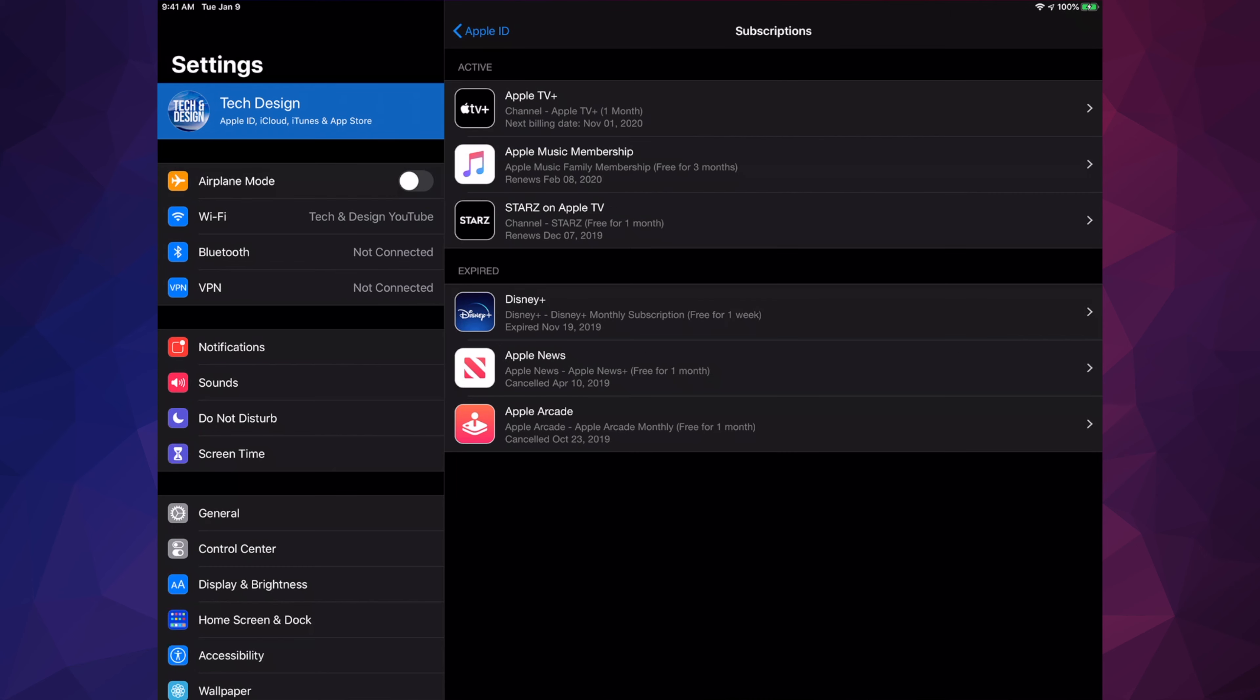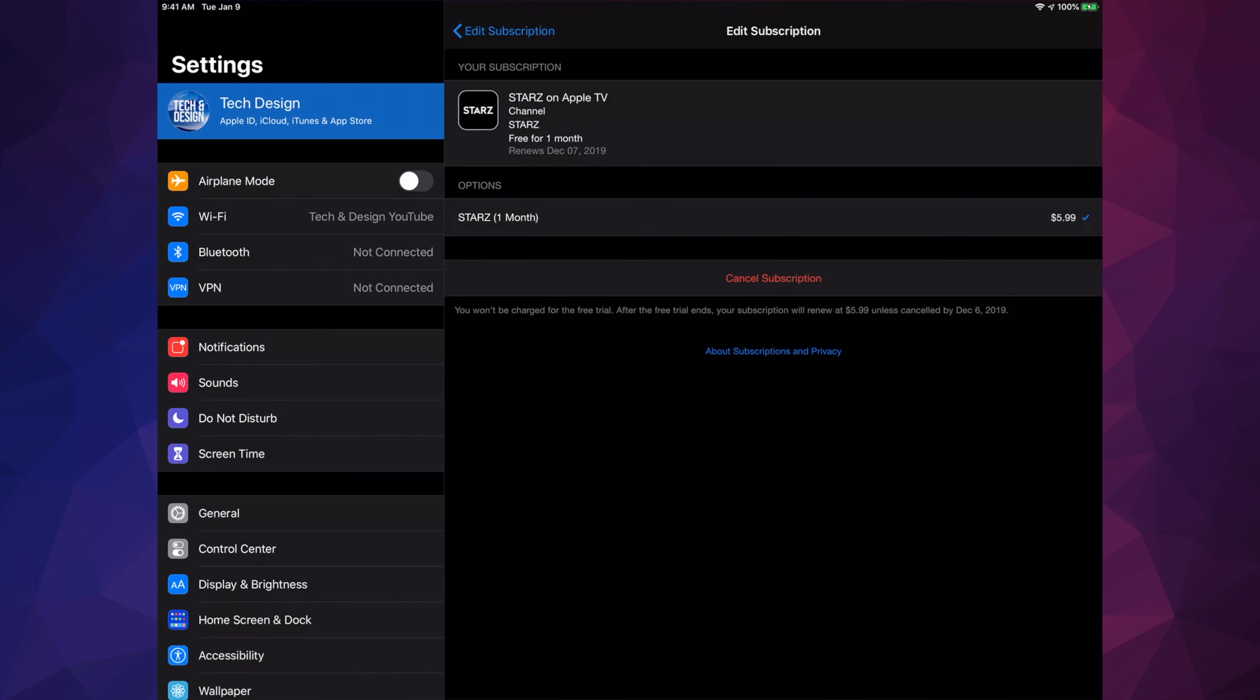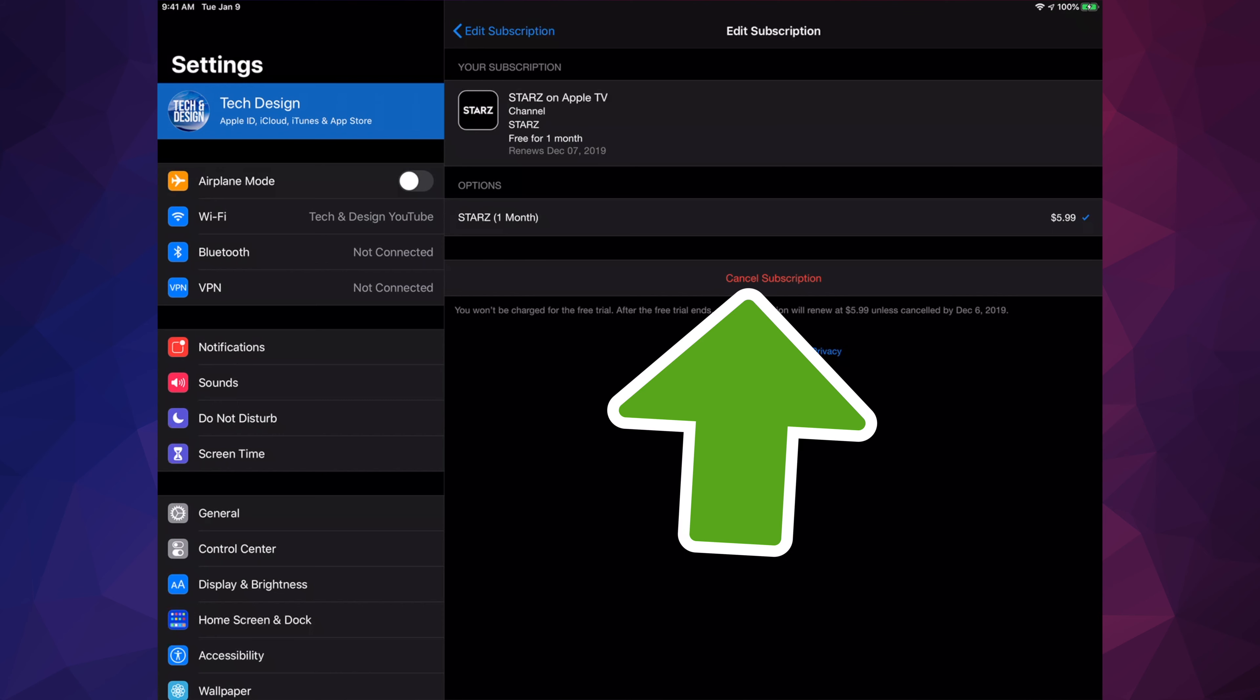Once we go into Subscriptions, we're going to see everything that we're subscribed to. Any channels that you have subscribed to will be right here. For example, like I mentioned, we're going to cancel Starz. Apple TV Plus is also here where we can cancel as well. Right now, we're just going to click on Starz. Once we tap on Starz, the last option will be to cancel subscription.